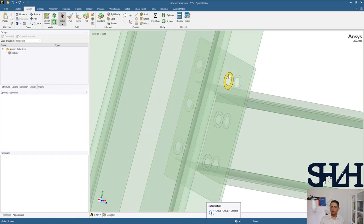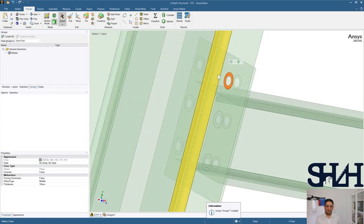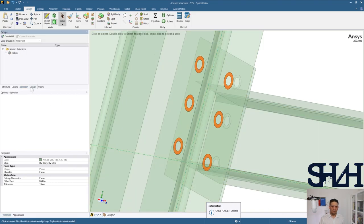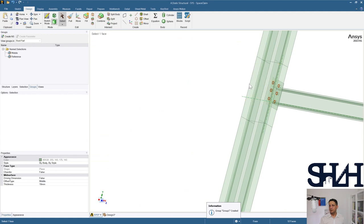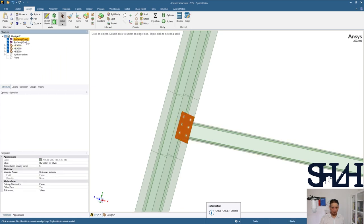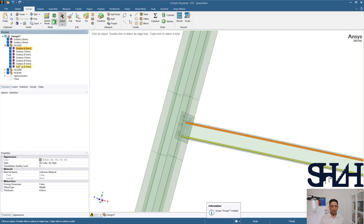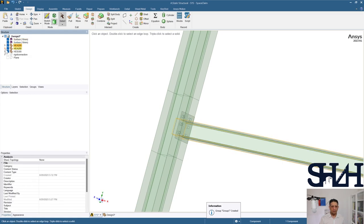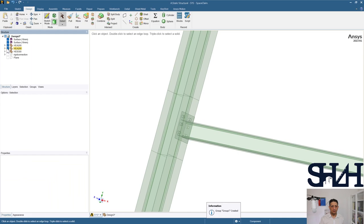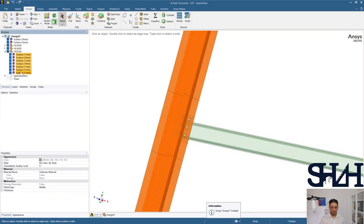The same principle applies for the column side — this is the 'reference' part. Select faces with the same area; since they are on the same face, 12 faces are already selected. Create a new group and name it 'reference'. Checking the offsets: 16 mm on top, Middle for HEA. Everything looks good.